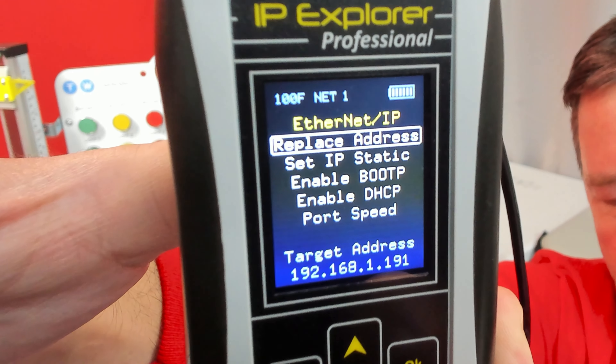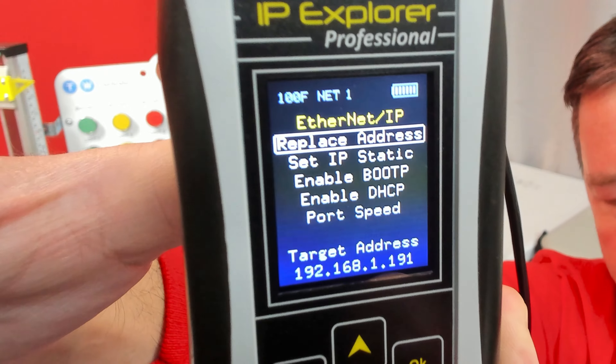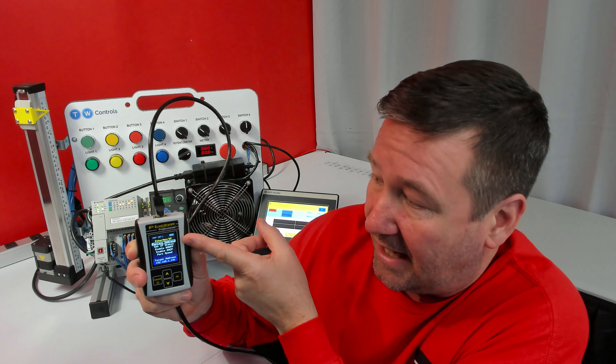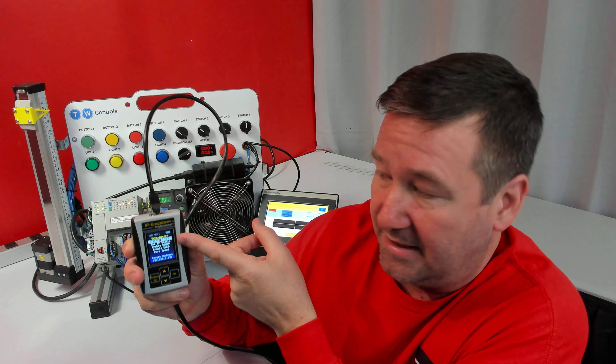So if you can assign an IP address, you'll see Assign IP Address. In this case, we can replace one.